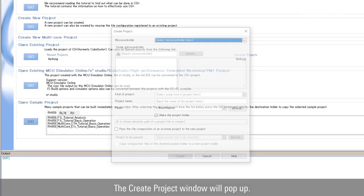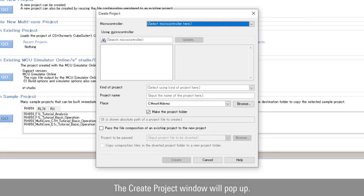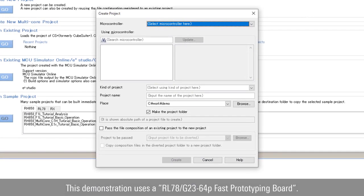The create project window will pop up. This demonstration uses a RL78G23 64 pins fast prototyping board.